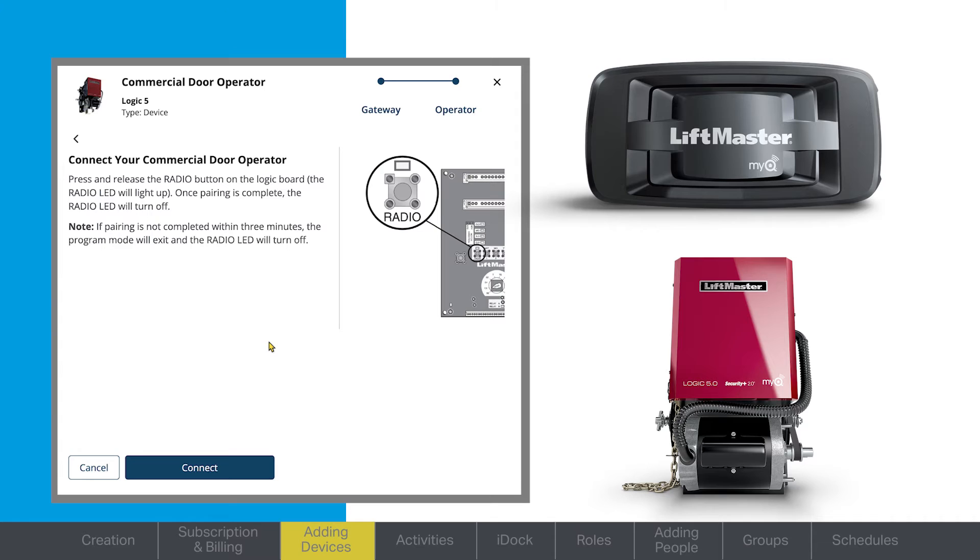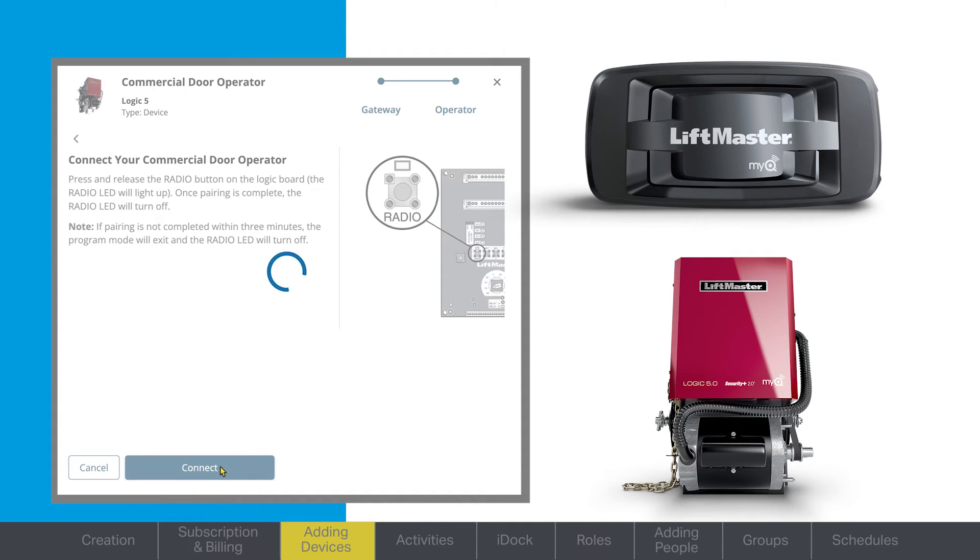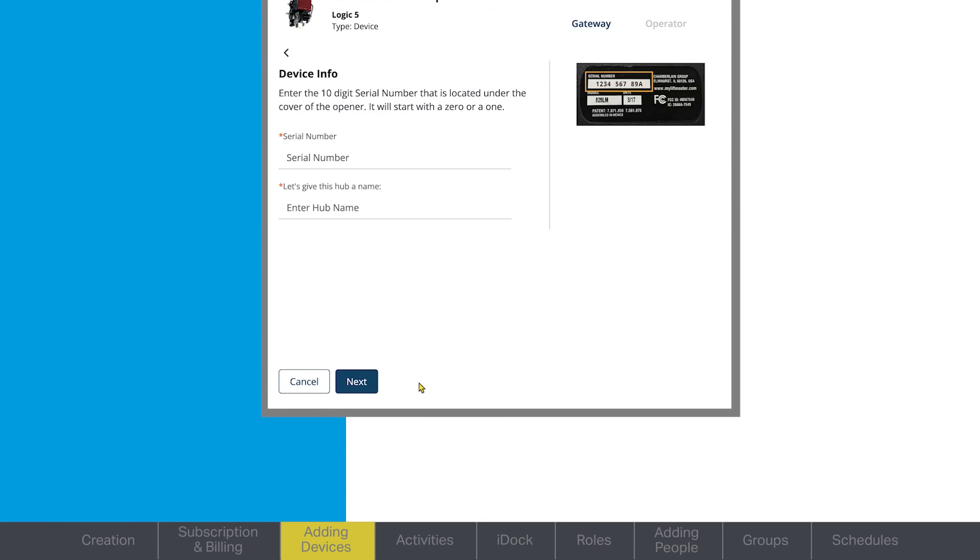Depending on your setup, this may require a second person to access the device while you control MyQ. You also have the option to contact your customer success manager and they can configure the software for you.